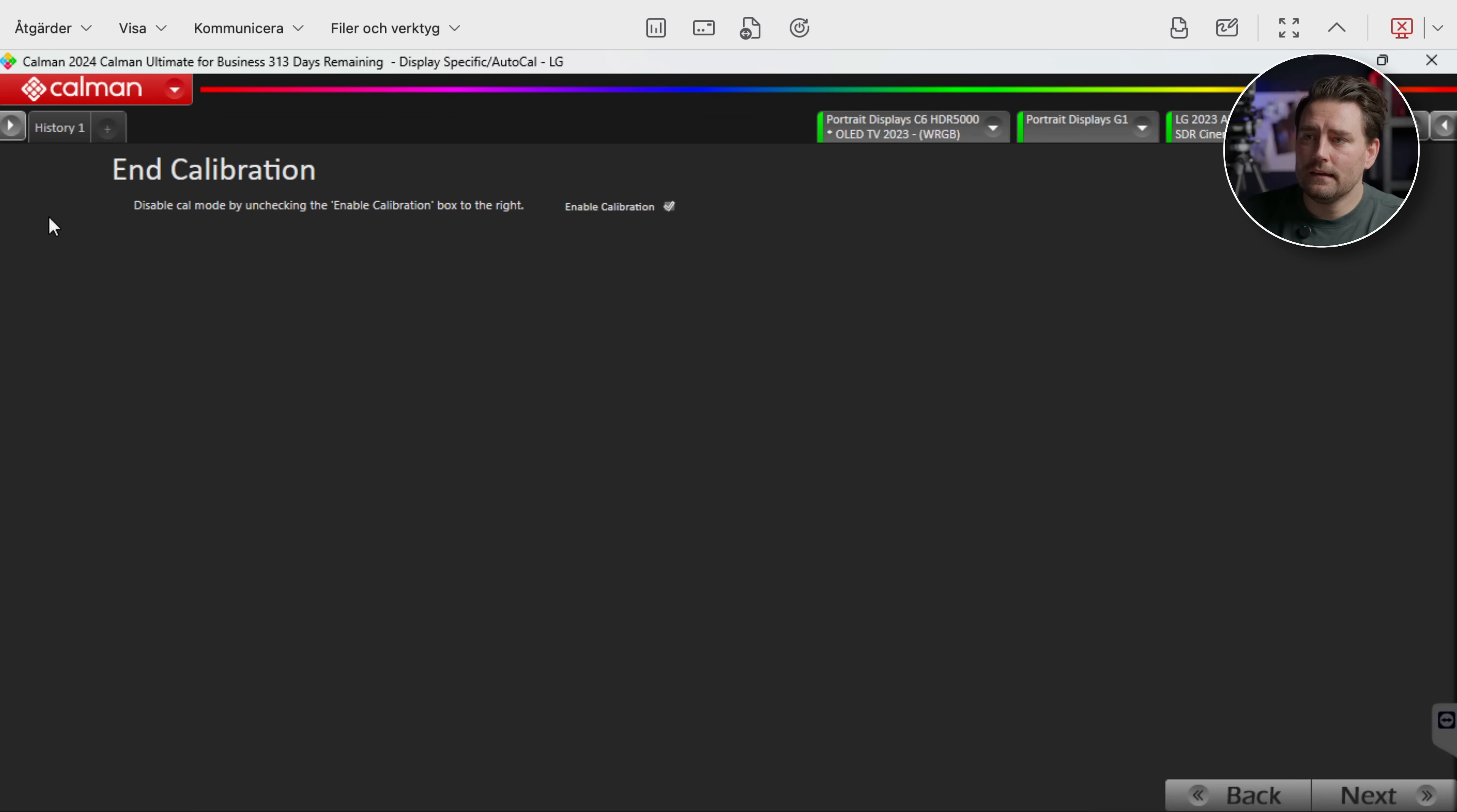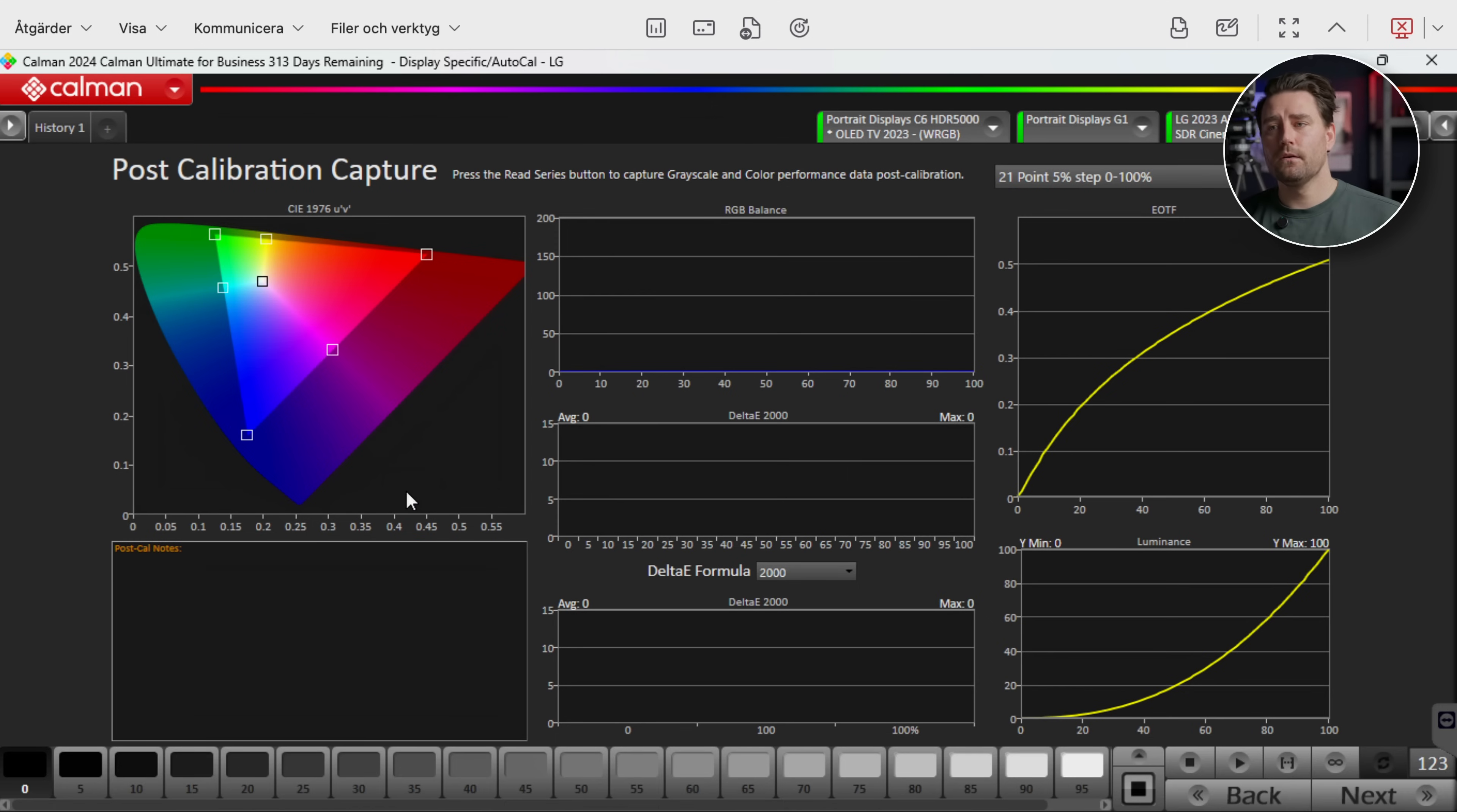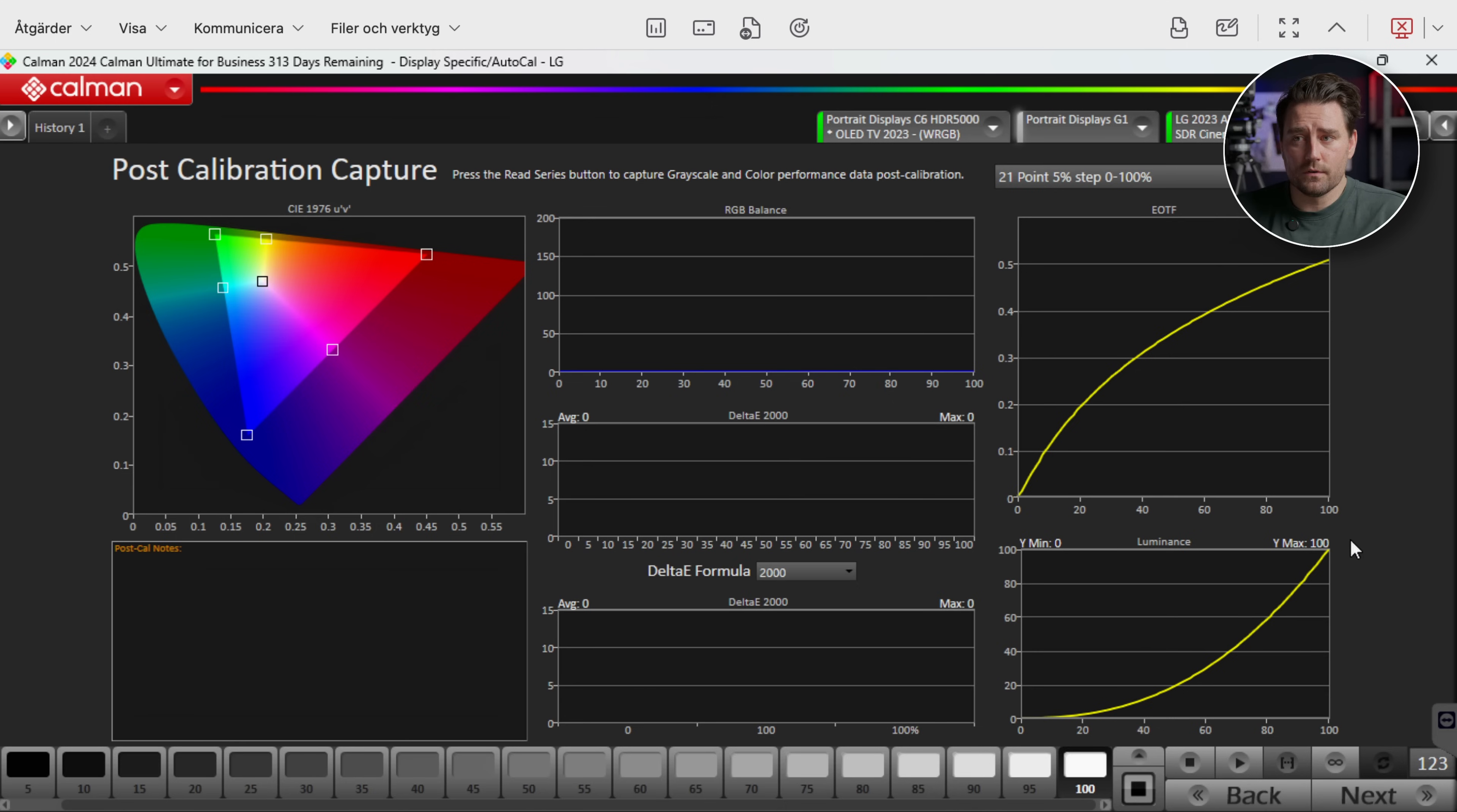And here. Now we're done with the calibration. We're just gonna do a post calibration verification. And now here we're gonna have a post calibration look to see how our calibration did. And then we're gonna have read series. And then we're gonna go through it again. And hopefully we'll get a lot better result this time than what we did before.